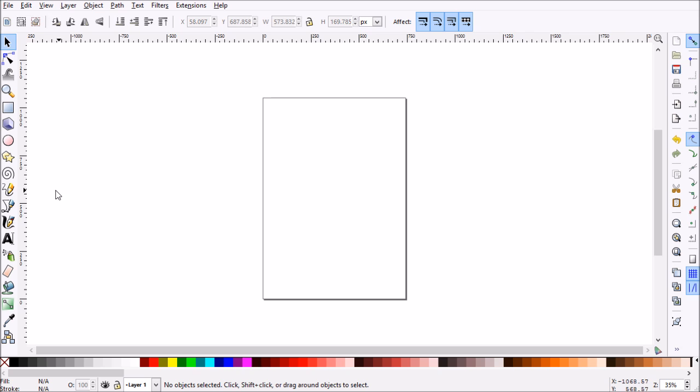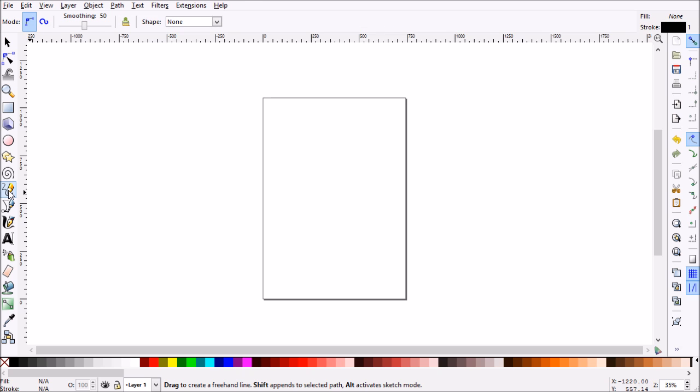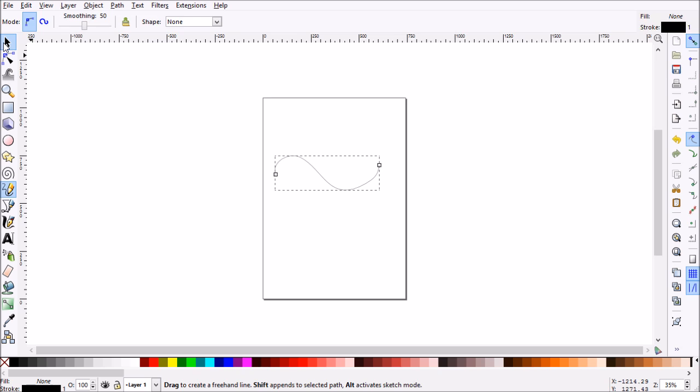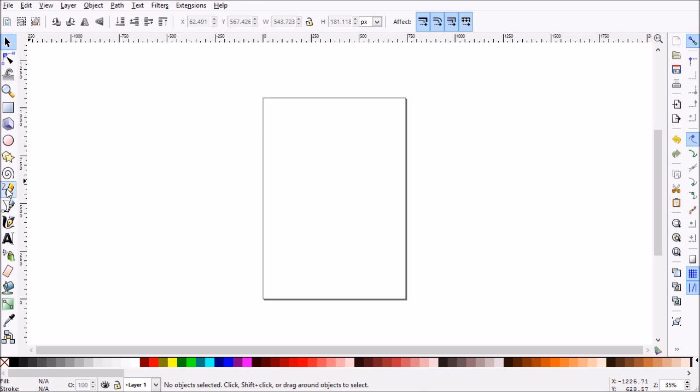First what we're going to want to do is grab our pencil tool. Now normally when you draw a line, you simply get a line with no special effects on it. But what we want to do is add a tapered line. So we'll go ahead and just delete this.